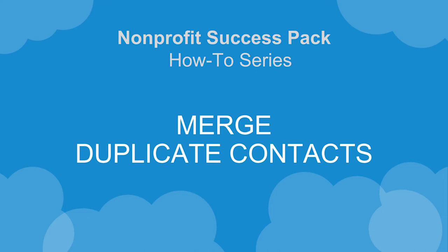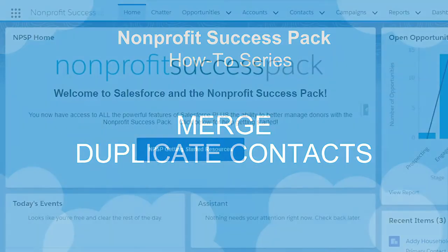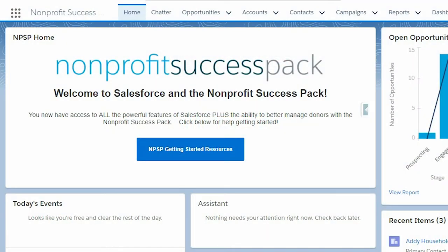Maintaining clean and accurate data is one of the most important things you can do to get the most out of the nonprofit success pack.